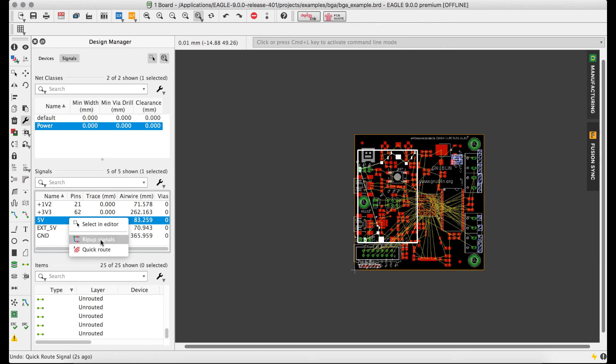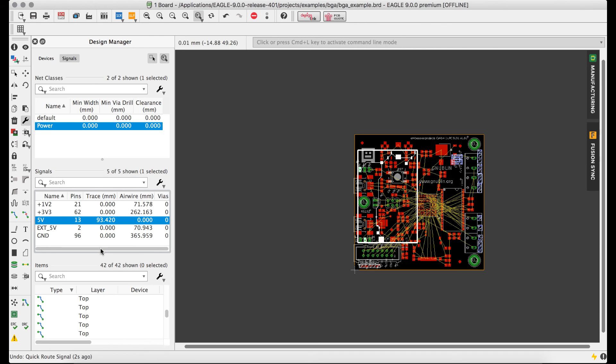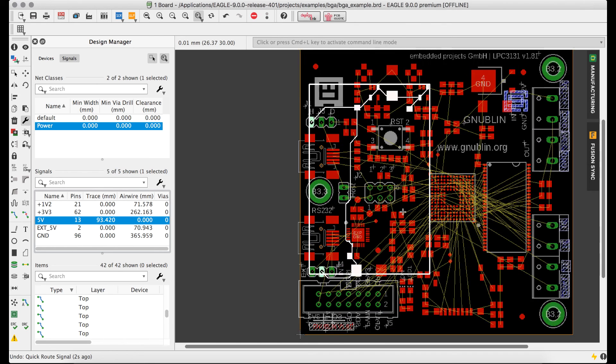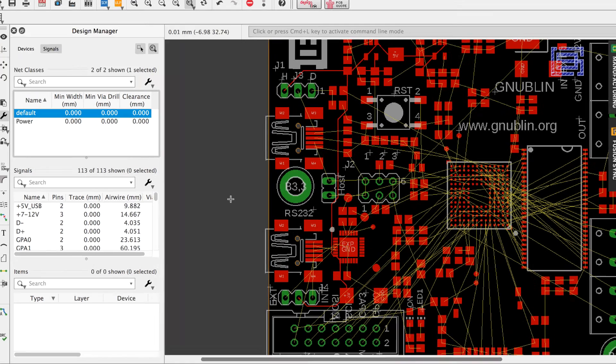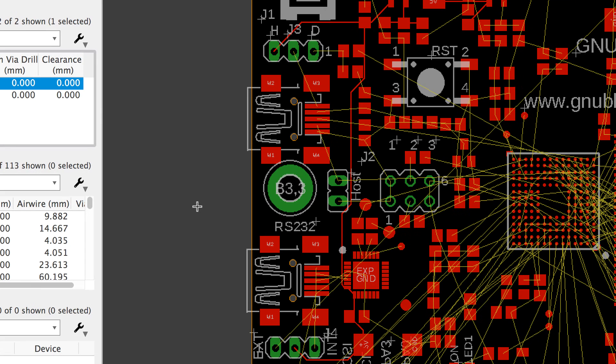You can even launch other commands like the Change command to quickly edit groups of objects across your board, change the width of an entire net, or even modify via sizes across a design.